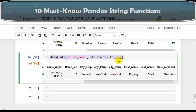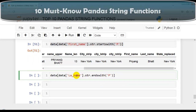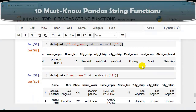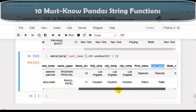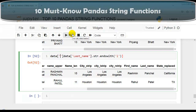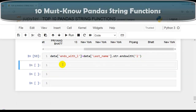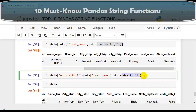We also have the str.endswith function. Let me copy and replace startswith with endswith, and check the last_name column to see if any string ends with the letter 'l'. As you can see, two strings in the last_name column end with 'l'. We can also create a new column called ends_with_l to store these boolean results. This is how we use startswith and endswith functions.